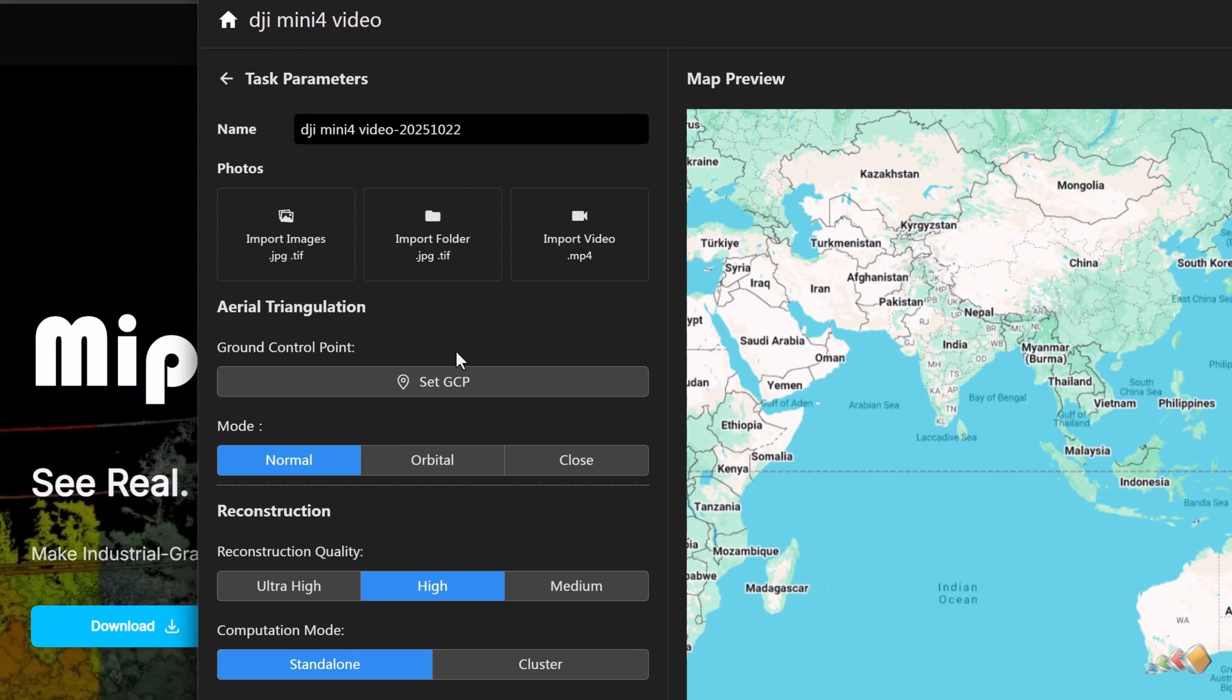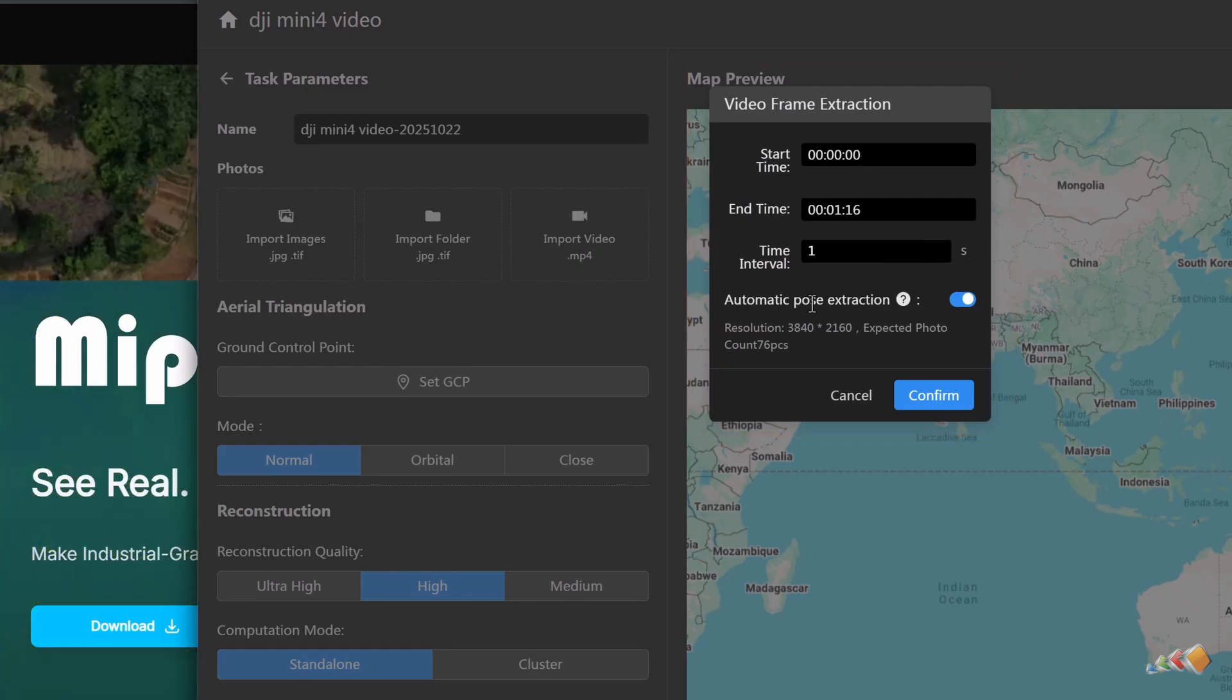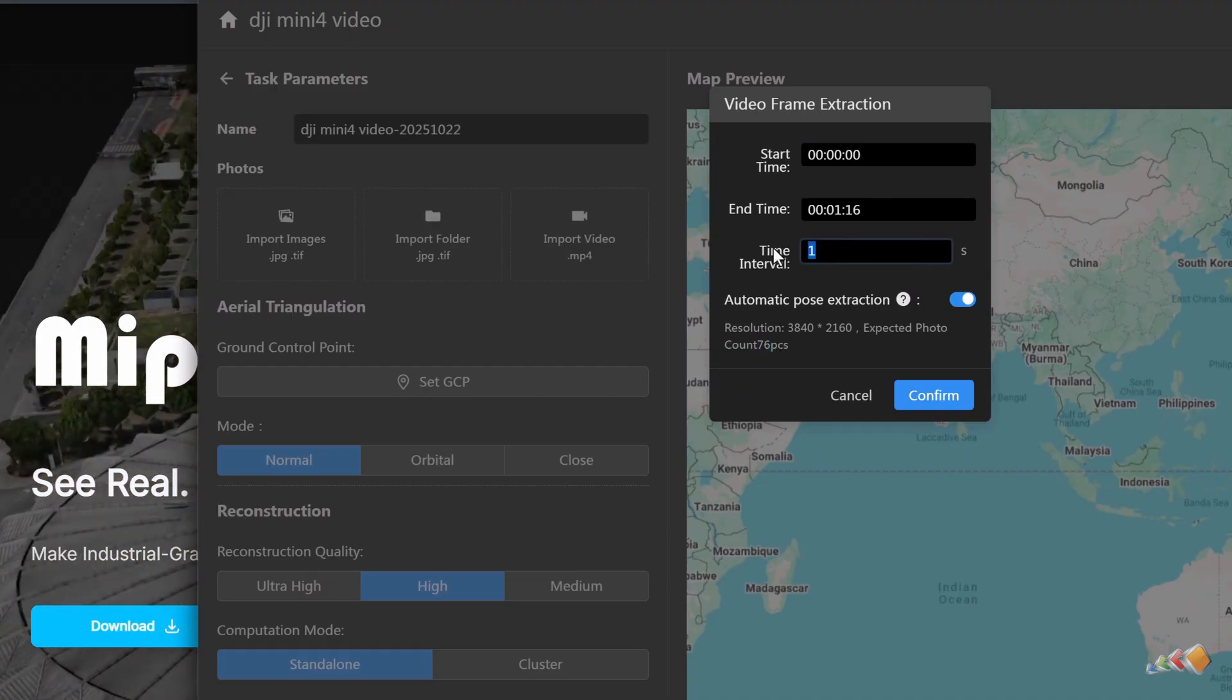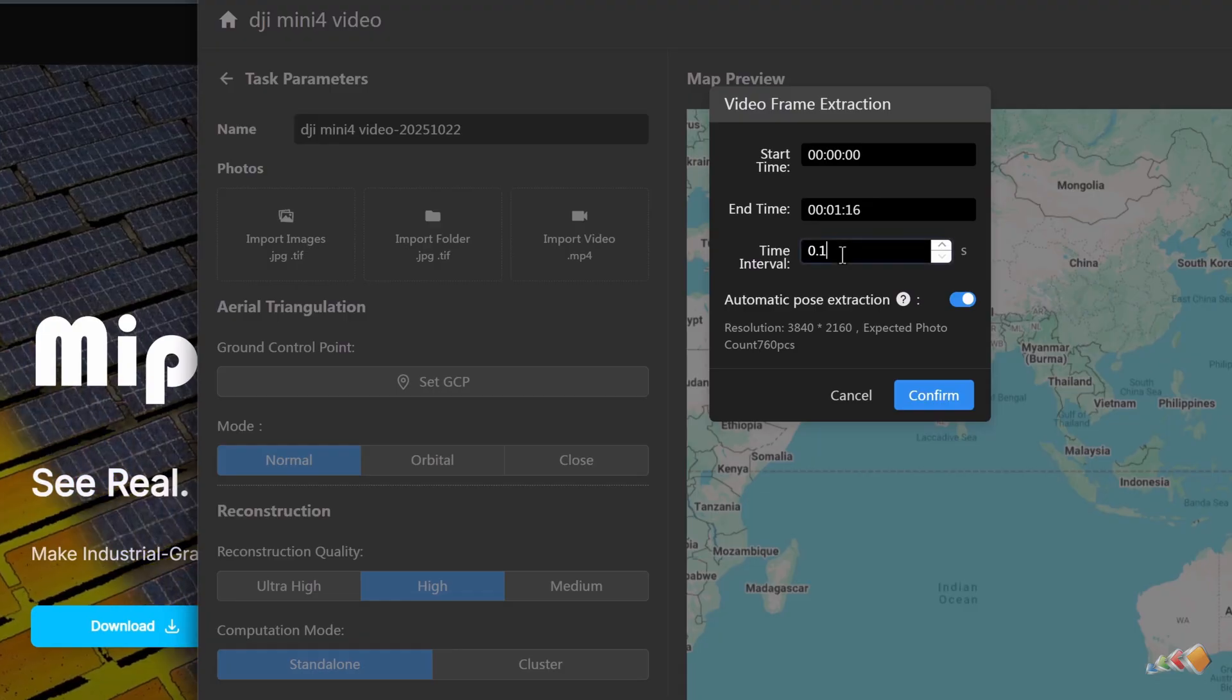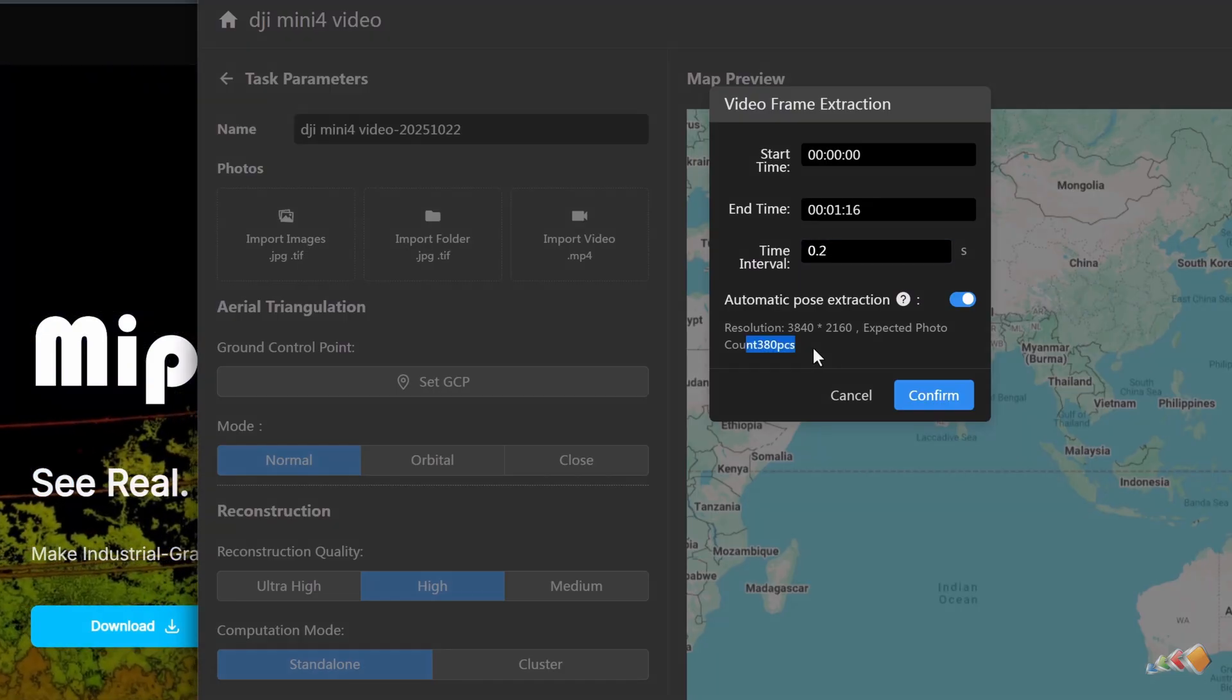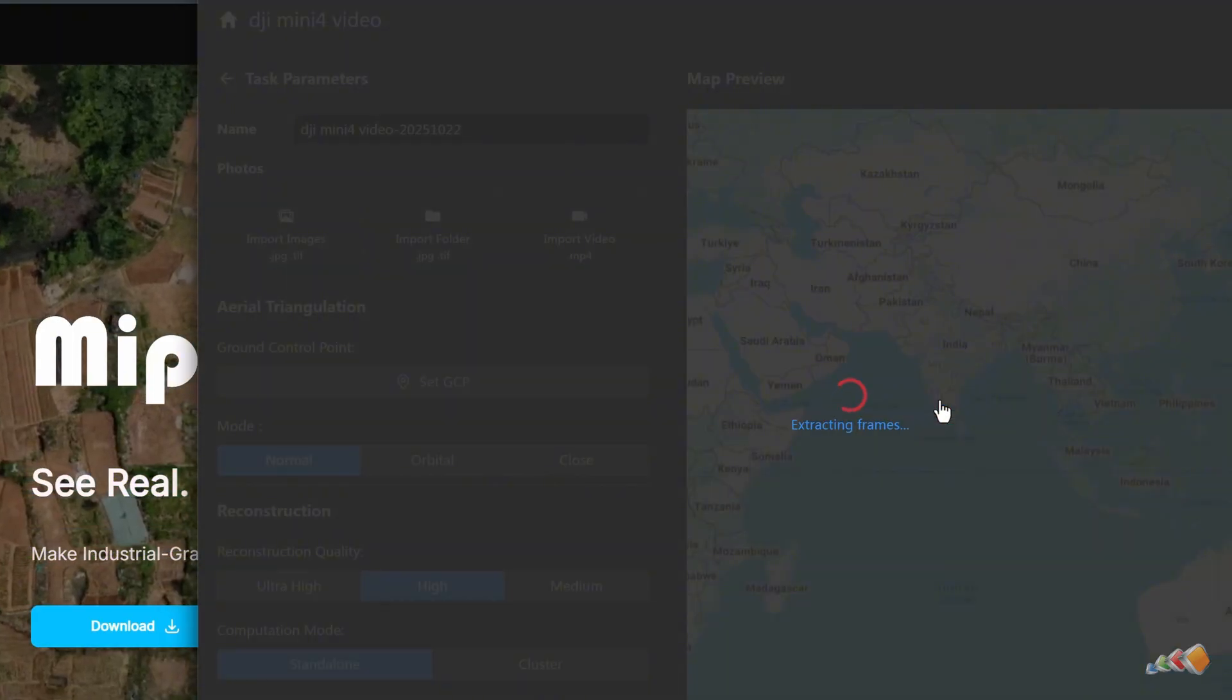The software will show the estimated number of images to be extracted. We will adjust the settings so that the number of generated images is below 500, which is the maximum limit for the free version. Setting the interval to 0.2 seconds will generate 380 images. Click confirm, and the software will begin extracting the images.